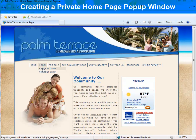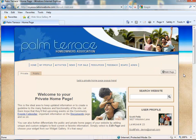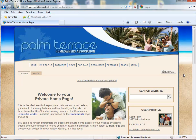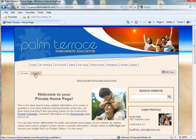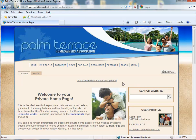First, log in as an administrator. Whether you have widgets enabled or not enabled will affect the way your homepage looks as an administrator. You'll notice we have widgets enabled because we have a private and public tab and we have an Edit Page button. Your page may differ.